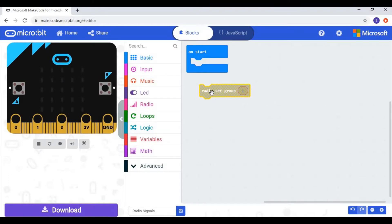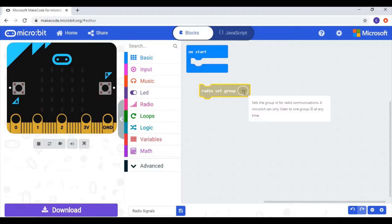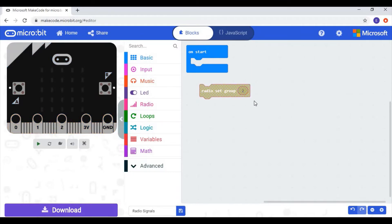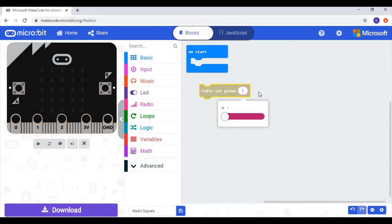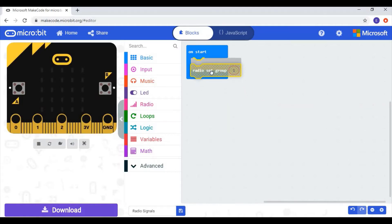What 'radio set group' does is set the radio ID. Micro:bits that have the same radio ID can communicate with each other. If two micro:bits have different radio IDs — for example, one has ID 1 and another has ID 2 — they cannot communicate because their IDs are different. We're going to use the ID of 1, and I'm going to drop it inside this block.